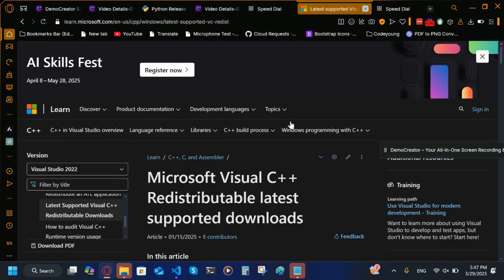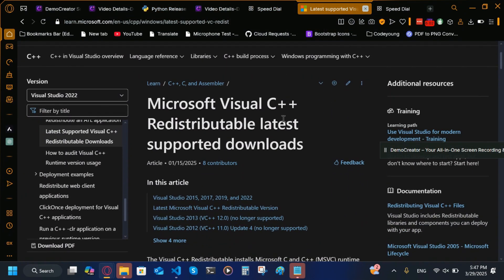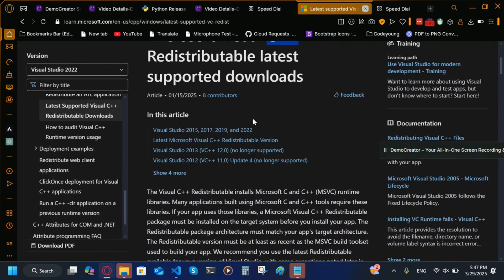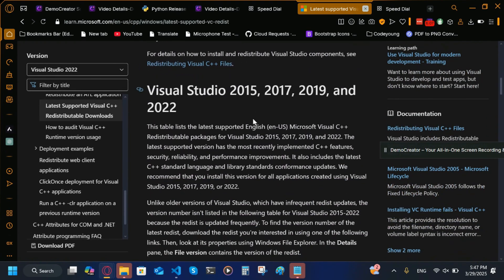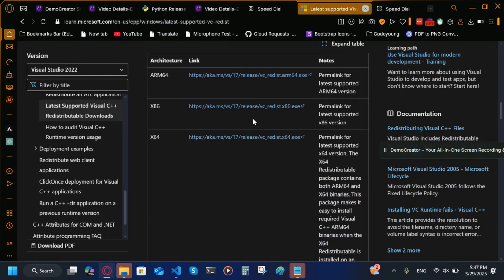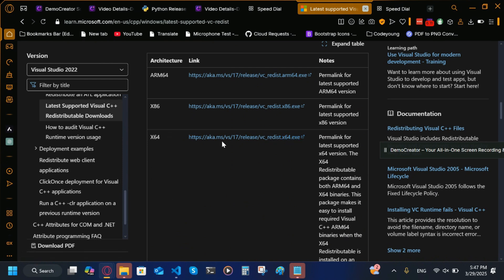If you get an error one more time, I'll put this link in the description also, but you have to install Microsoft Visual C++ Redistributable. We're going to scroll down to the install thing, then we're going to get x64.